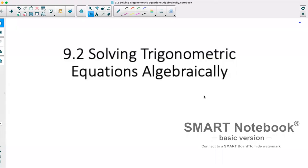Hi, today we're starting section 9.2, which is solving trigonometric equations algebraically. Last class, we solved them graphically. Today, we'll be looking at solving them algebraically.